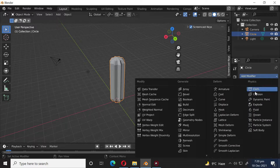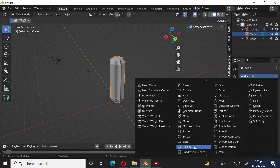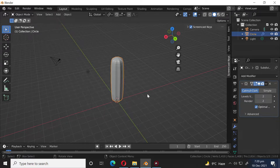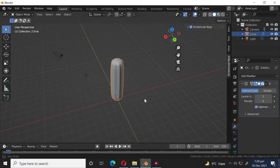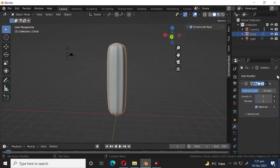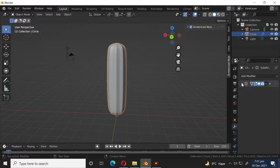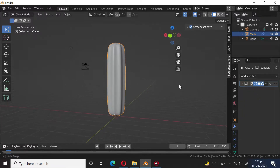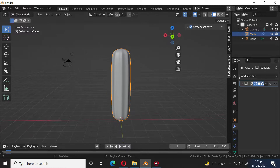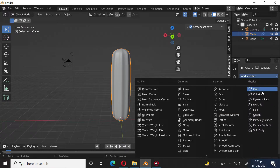Let's add a subdivision modifier. Right-click and select Shade Smooth. Add a simple Deform modifier.